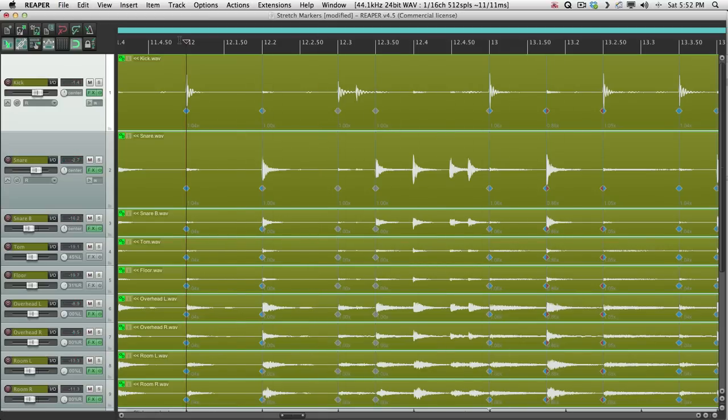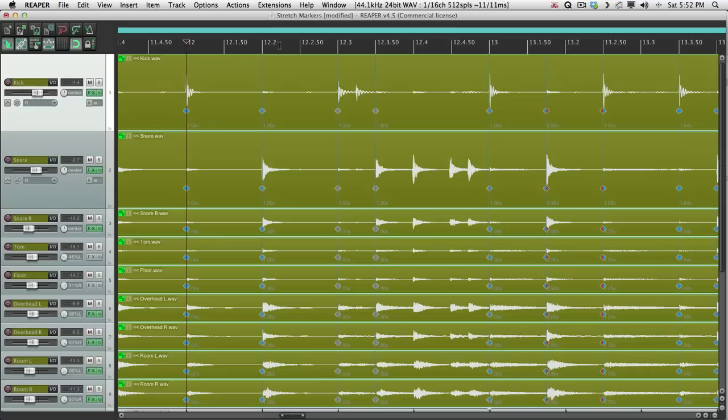So it's a great way of retaining your drummer's feel while still putting him on the grid. So that's pretty much it. That's using stretch markers to quantize a multi-mic drum recording. I hope you learned something in this video and I'll see you next time.